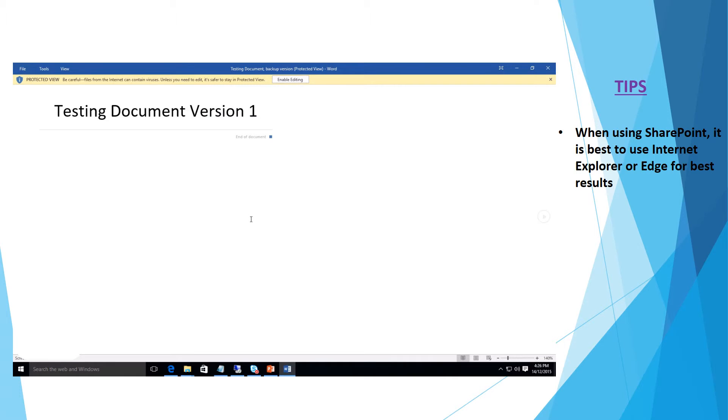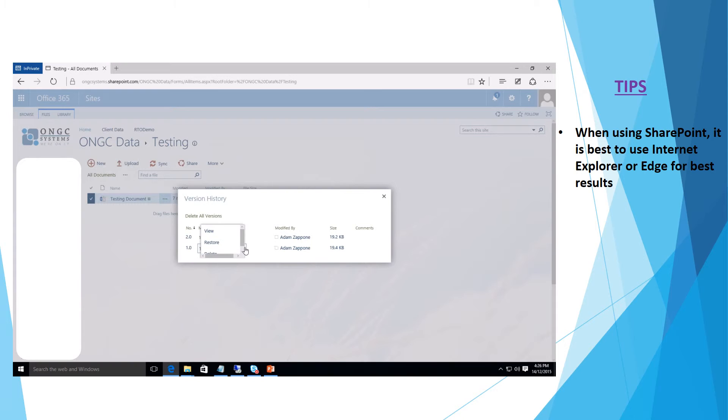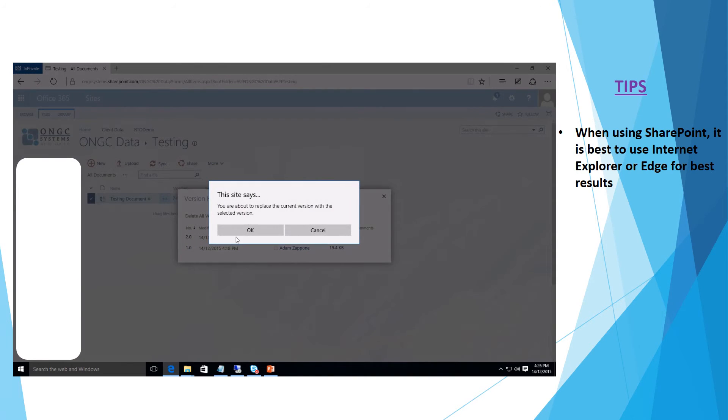So if that's the right one and that's the one that we want to restore we can close out of that, click on the drop down here and select restore.